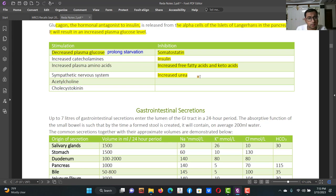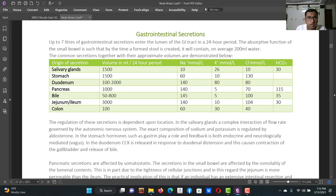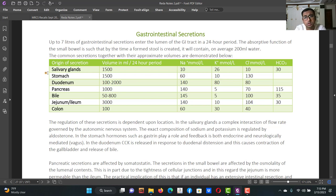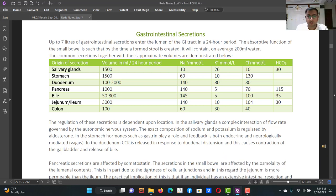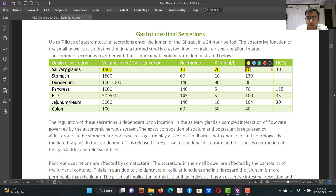Now gastrointestinal secretions. You must understand secretion volumes and electrolyte content from each organ. Potassium is secreted more in saliva and the rectum. Water is most reabsorbed in the jejunum. Saliva: 1150 ml per 24 hours; sodium 10, potassium 26, chloride 10, bicarbonate 30 — so salivary secretion is alkaline.